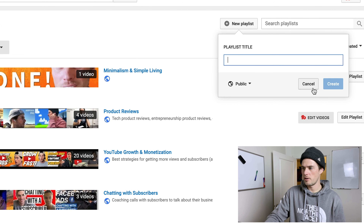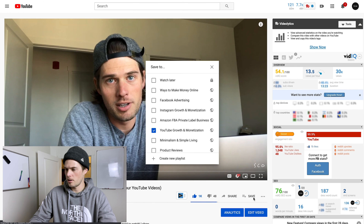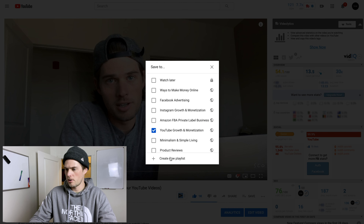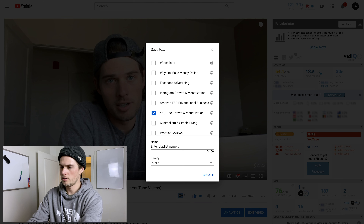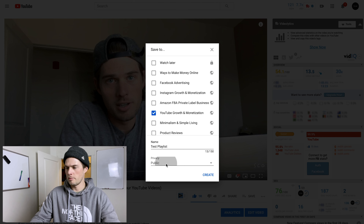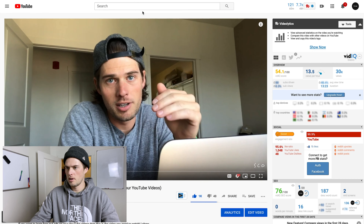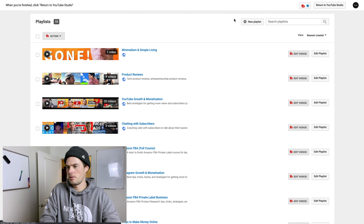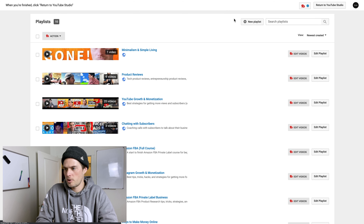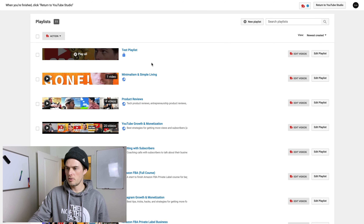So I'm going to create a playlist from this video by clicking the plus sign and 'Create New Playlist.' I'm going to call this 'Test Playlist' and make it private since it's not a real playlist, then click Create. If I come over to my playlist section and refresh, we should see the test playlist in there.